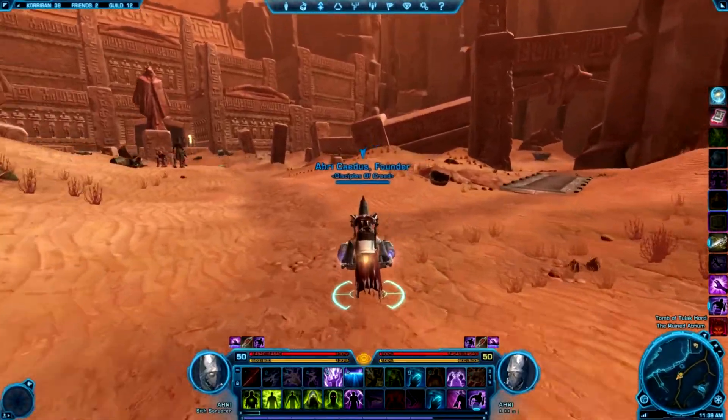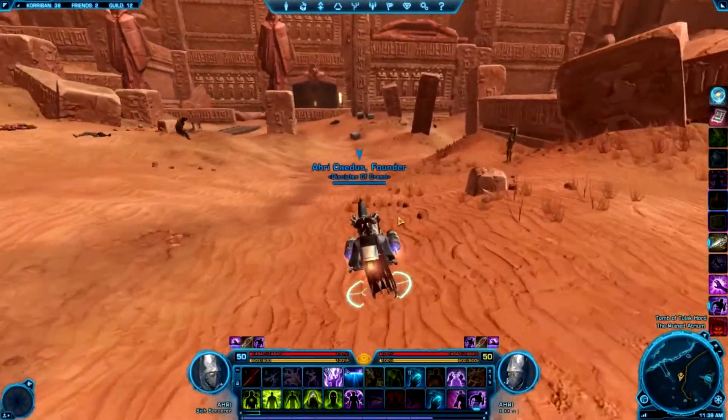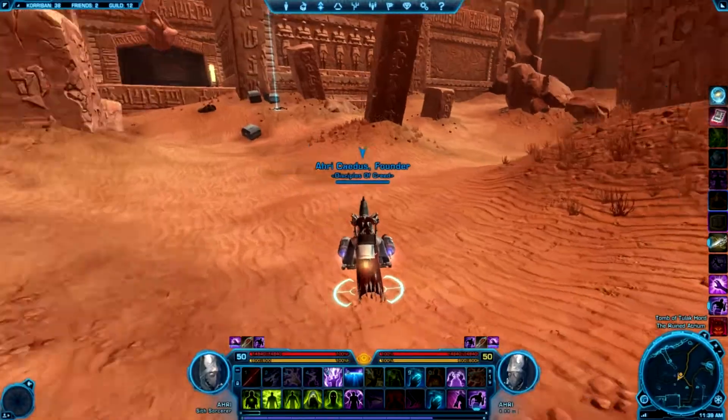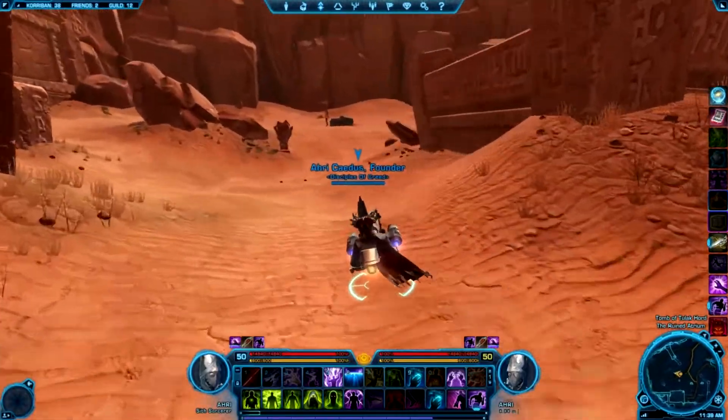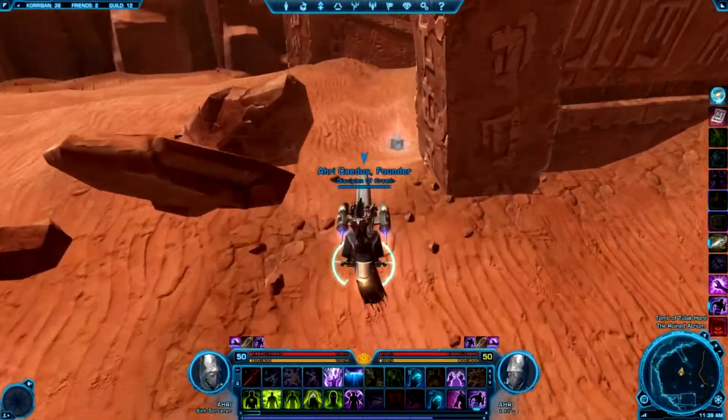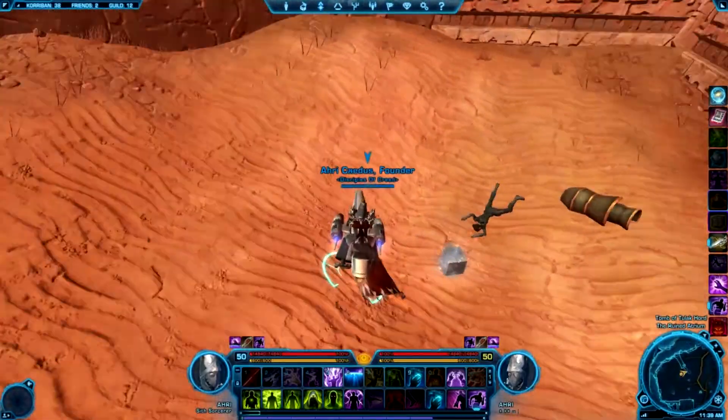You're able to do this by yourself even at a low level. You can come right along the wall and your datacron will be sitting right there.